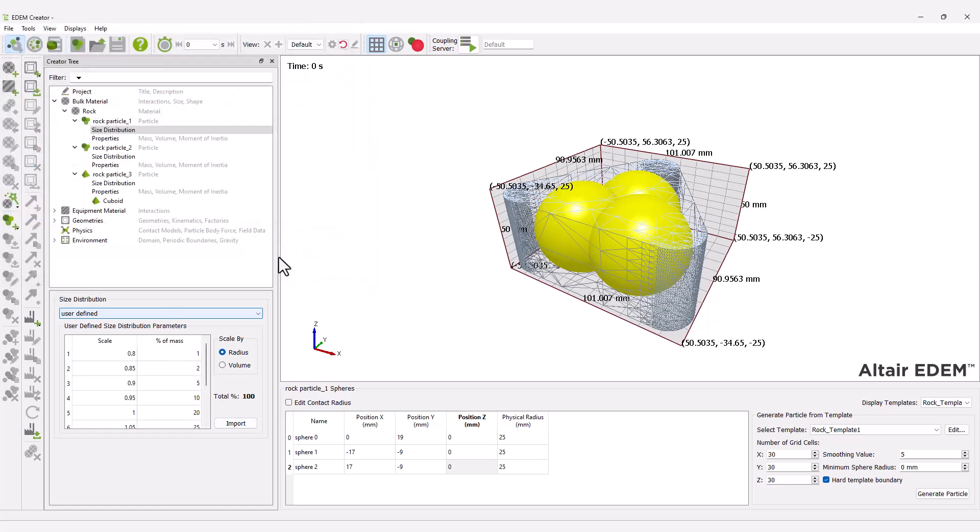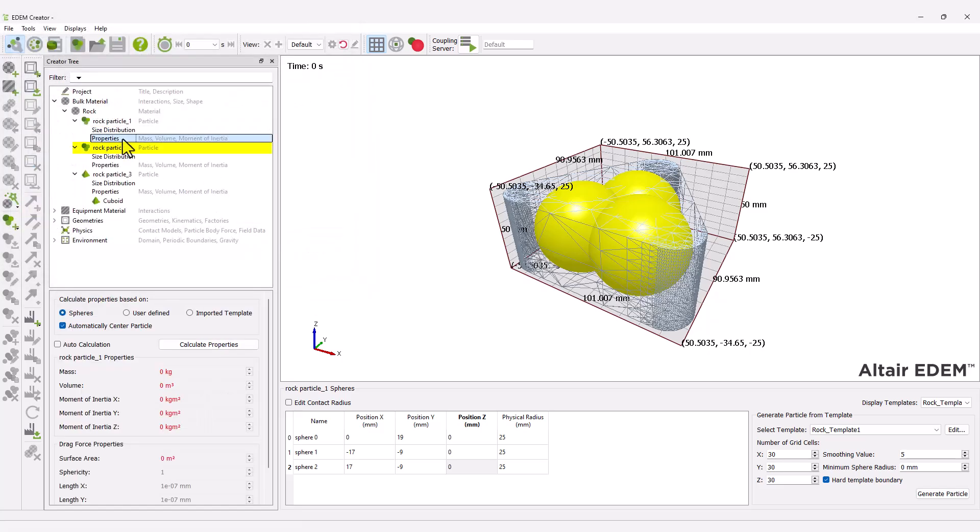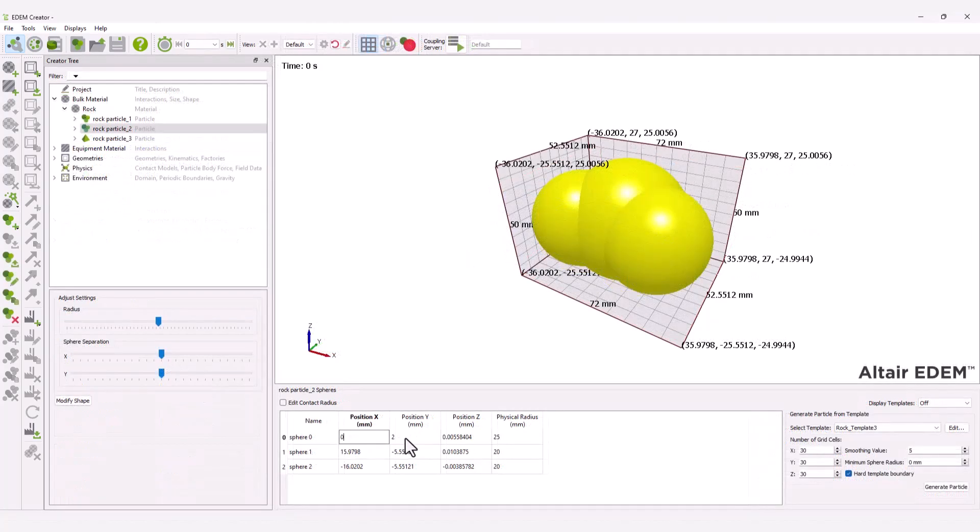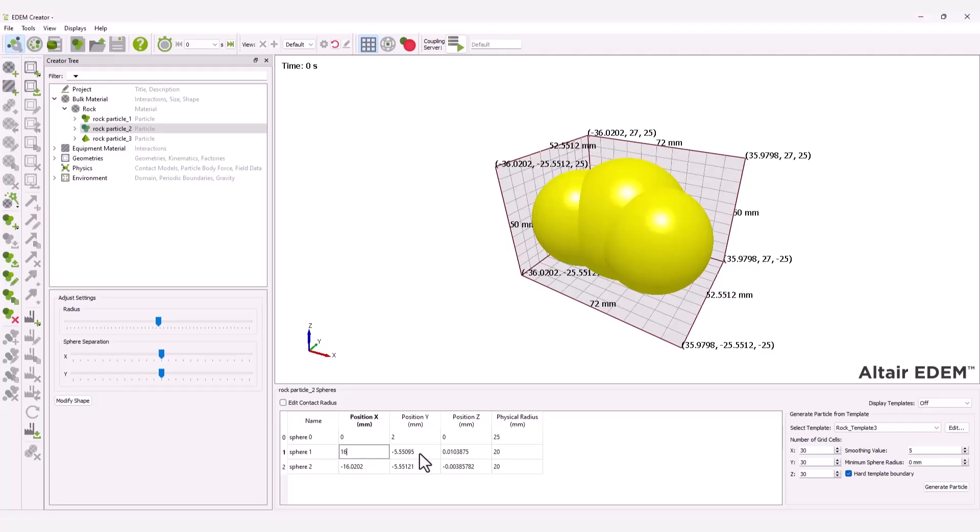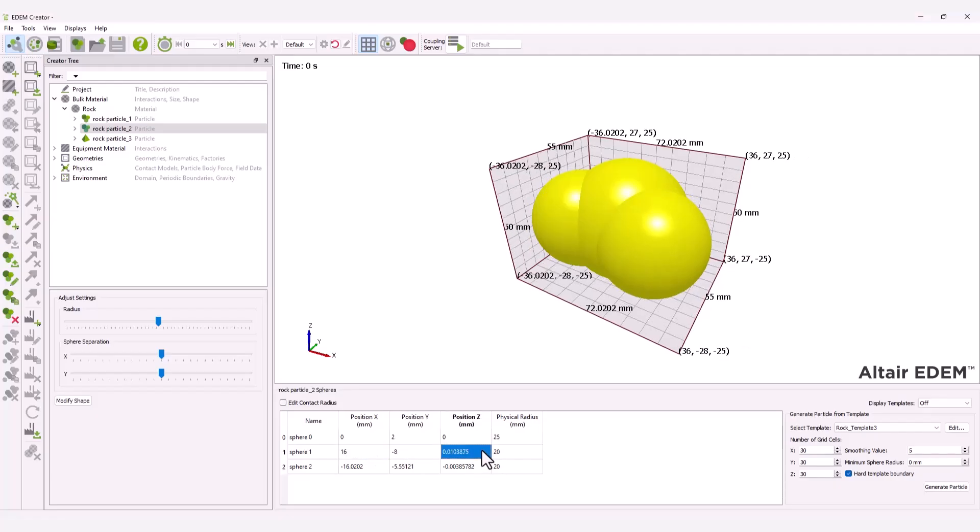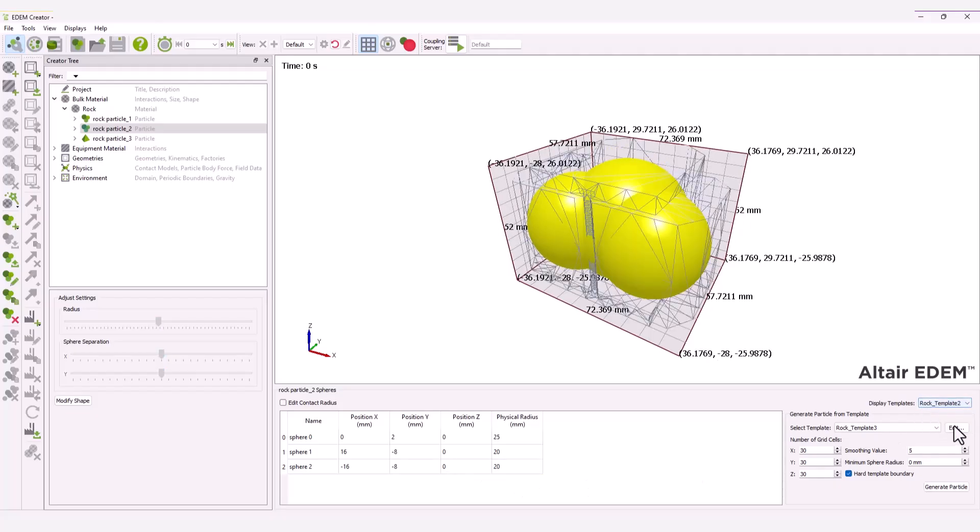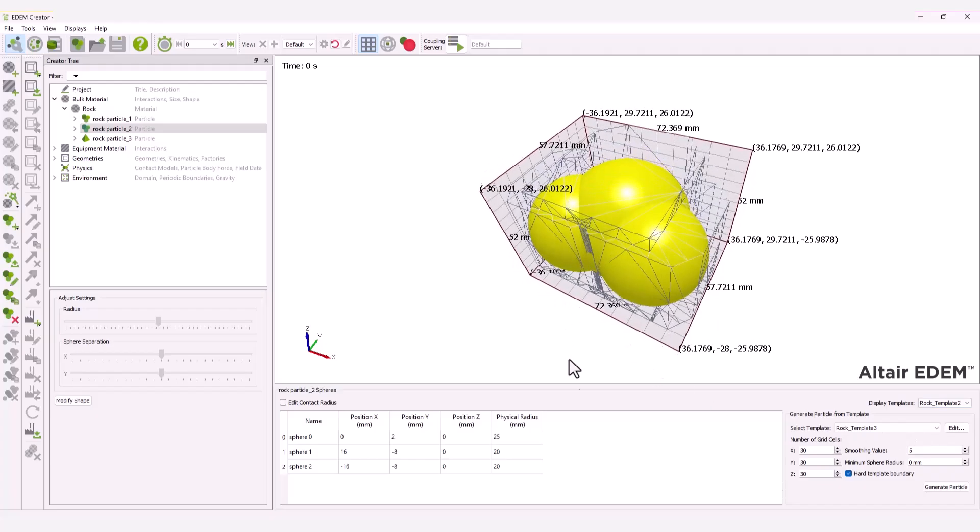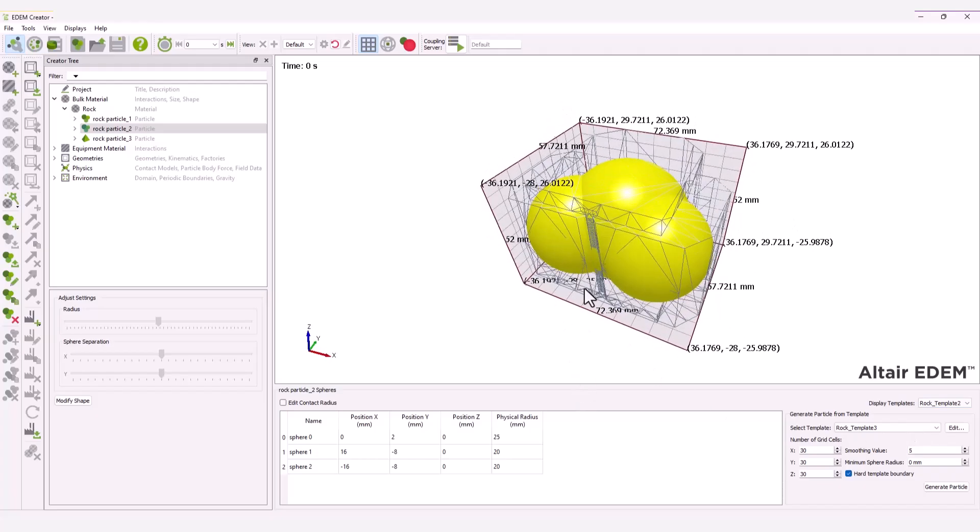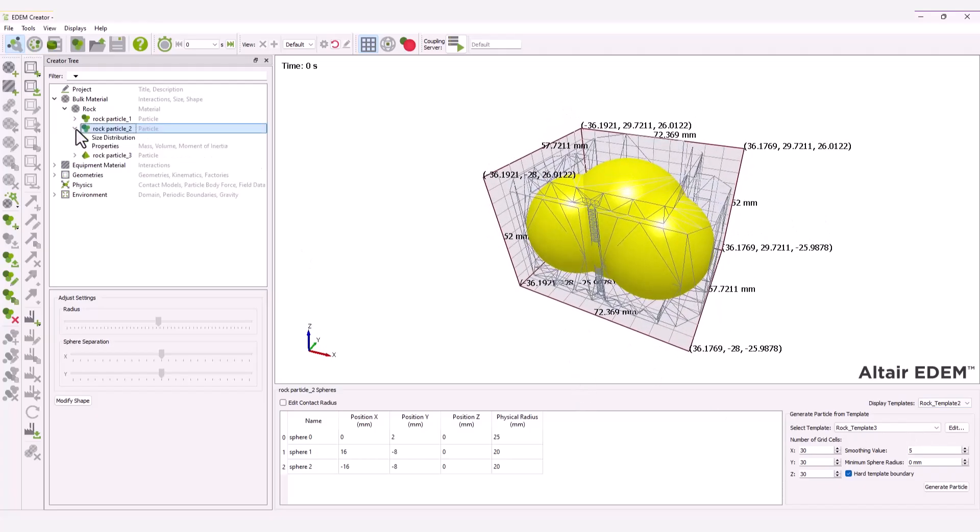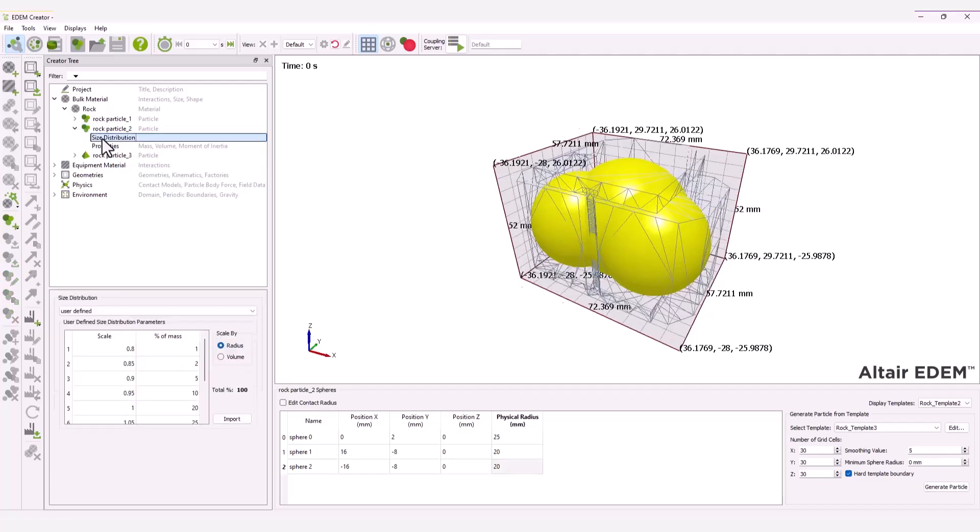Repeat previous steps for the second multisphere particle. Set the size distribution to user-defined for the second multisphere particle.